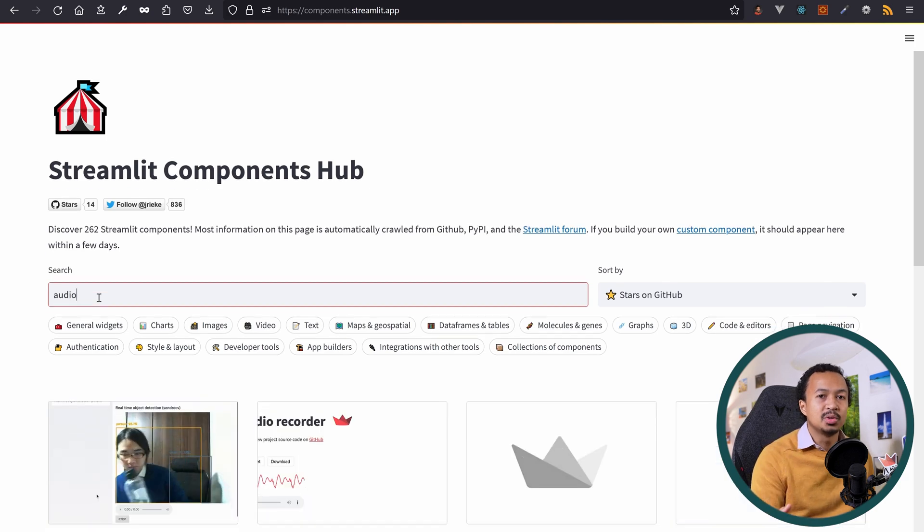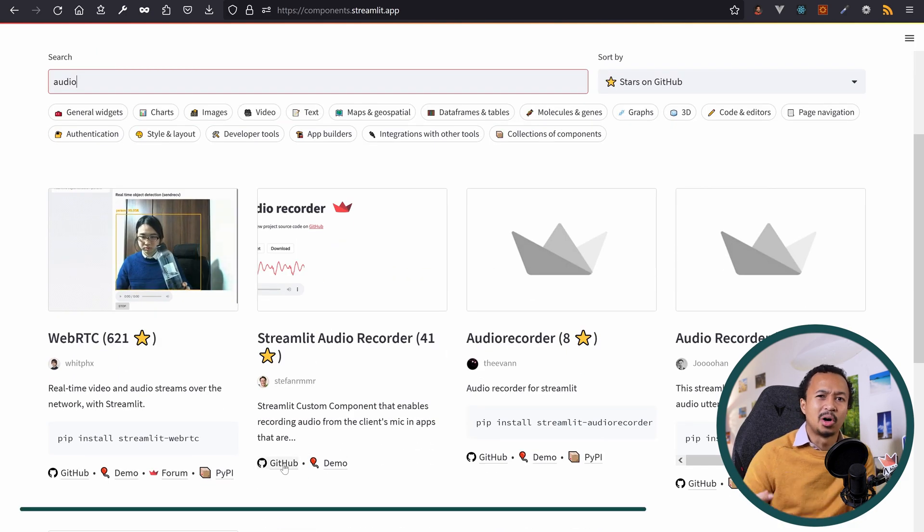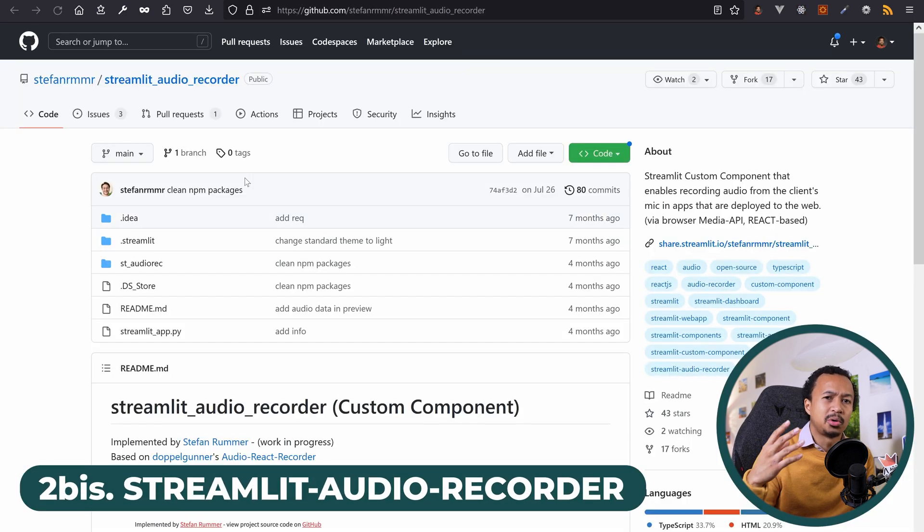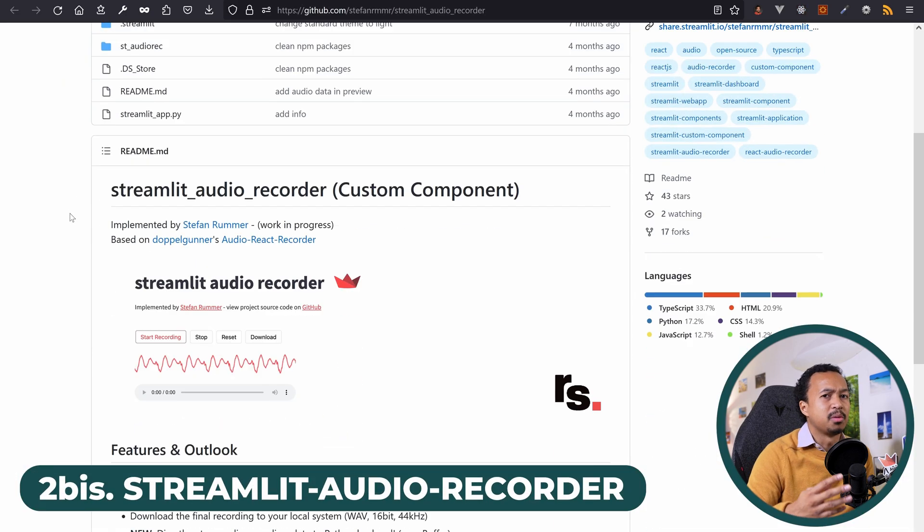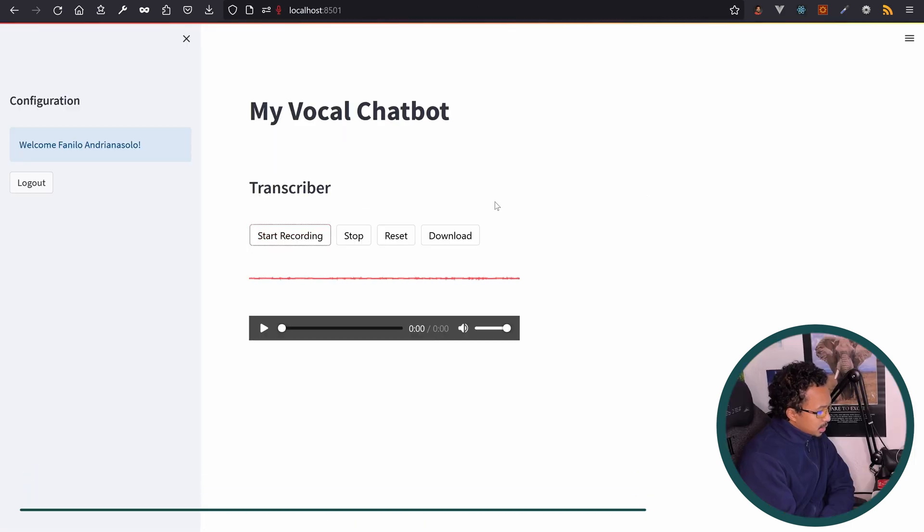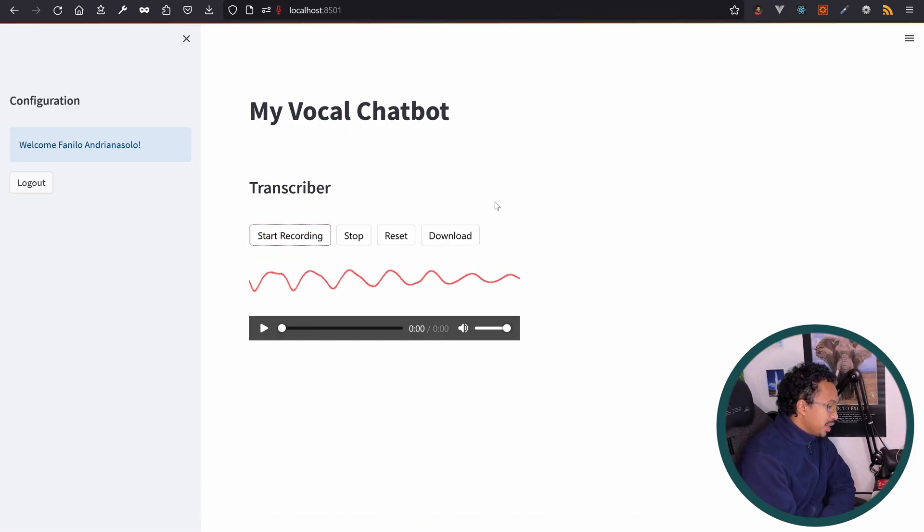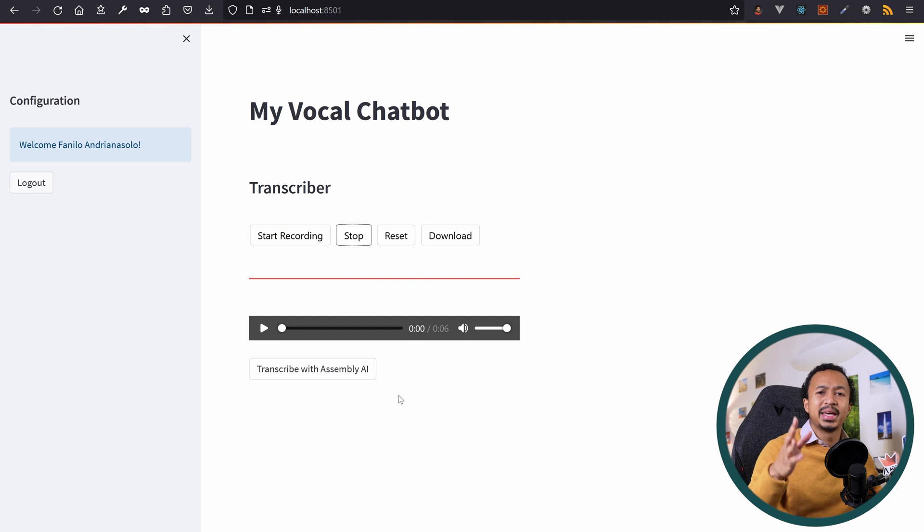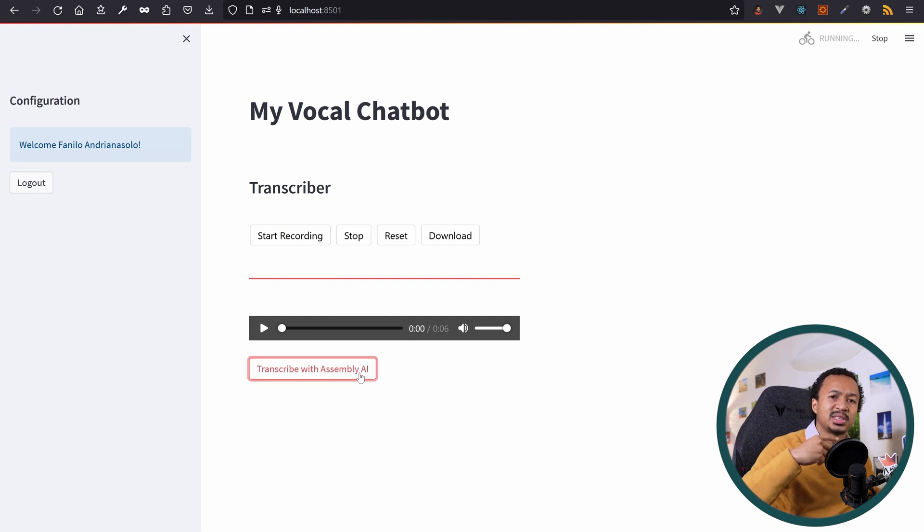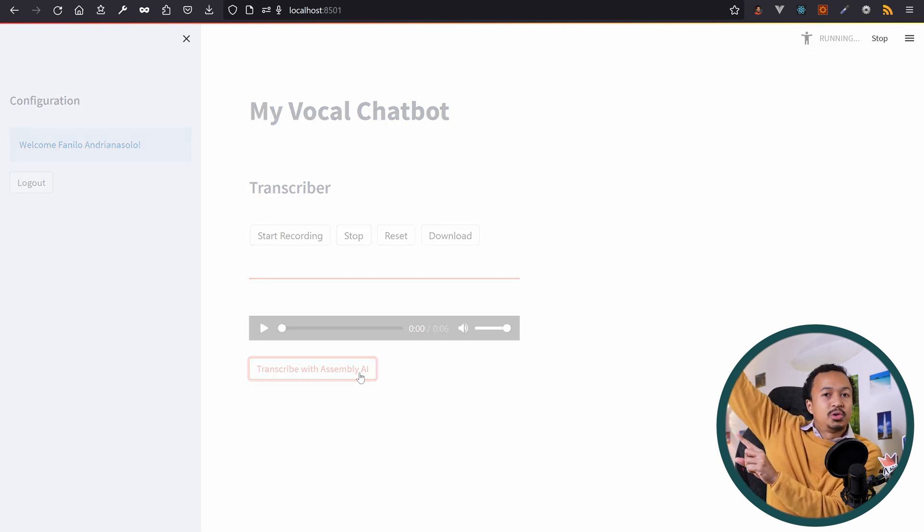I found Streamlit audio recorder, a more lightweight component to record audio from the microphone. With a bit of tweaking, Dear chatbot, should I replace Python by Julia? I can now record audio snippets to send to Assembly AI for transcription.